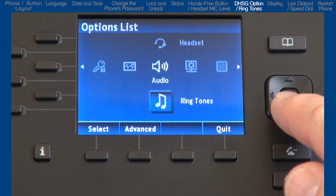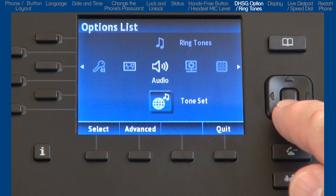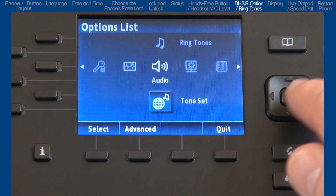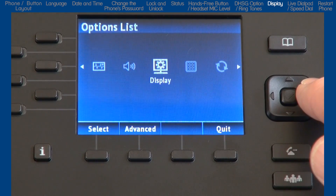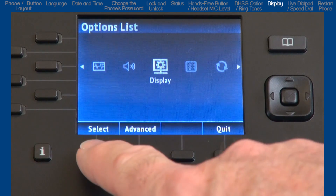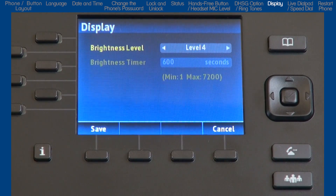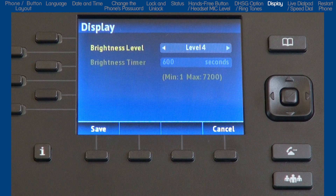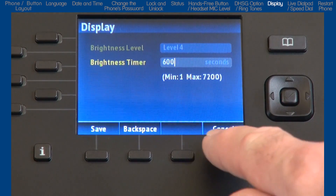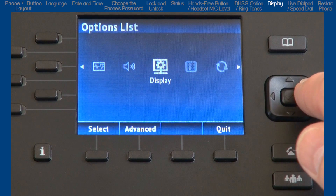Arrow down to the next sub-option: tone set. Different countries use different tone sets. I'll press the cancel soft key and press the right arrow to move on to the next option: display. Here you can set the brightness level of the LCD screen and define how long the backlight will stay on. The default is 600 seconds, which is 10 minutes. I'll leave the default, press cancel, and move on to the next option: dial pad.